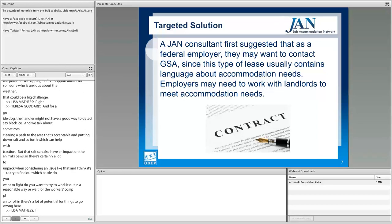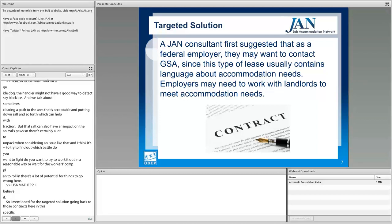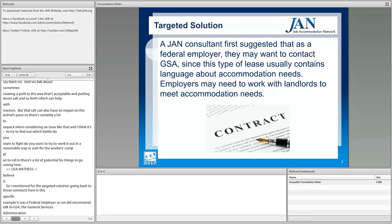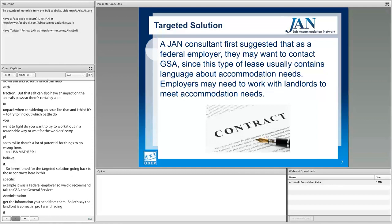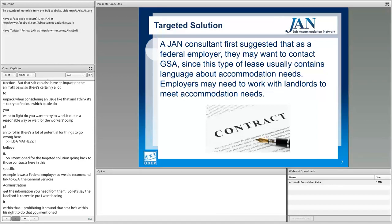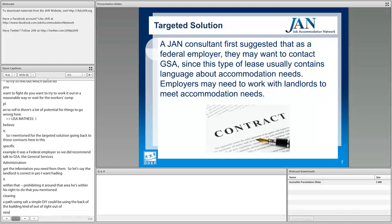For the targeted solution, going back to contracts — in this specific case it was a federal employer, so we recommended talking to GSA, the General Services Administration, to get the information needed. If the landlord is correct in prohibiting use of that area, a simple practical solution could be using the back of the building — out of sight, out of mind — without impacting the public. Don't make it harder than it has to be.